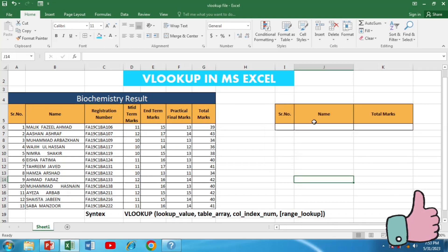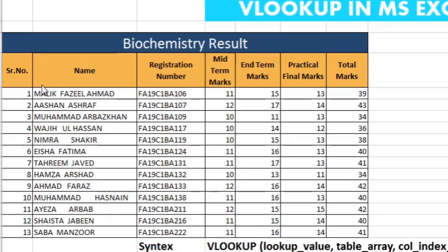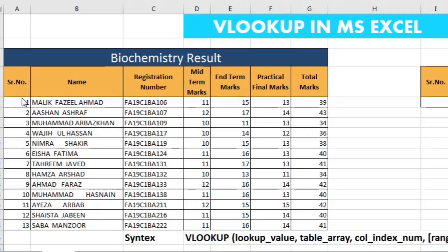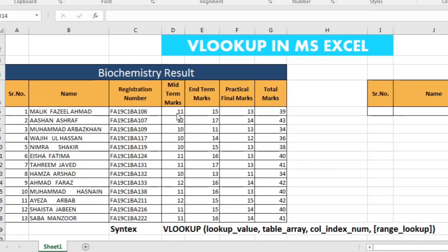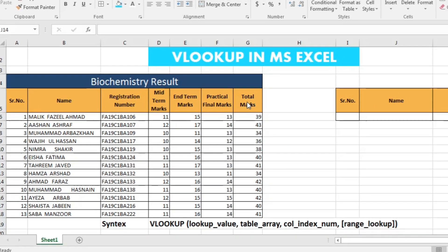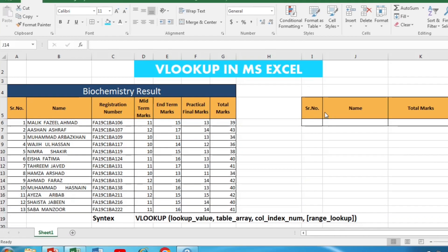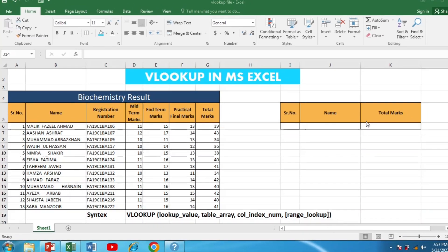If you enter false or zero it will give you an exact match. Now let's apply the VLOOKUP formula in a practical example. In this example we have the results of biochemistry for different students. The students are arranged with serial numbers from 1 to 13, along with their name, registration number, mid-term marks, end-term marks, practical marks, and total marks. For our lookup we want the serial number, name, and total marks of a student.